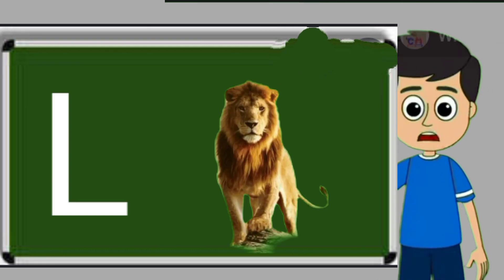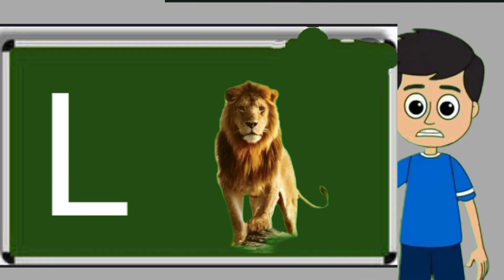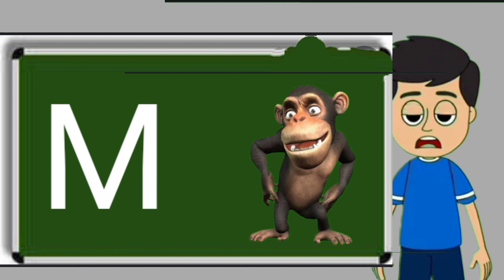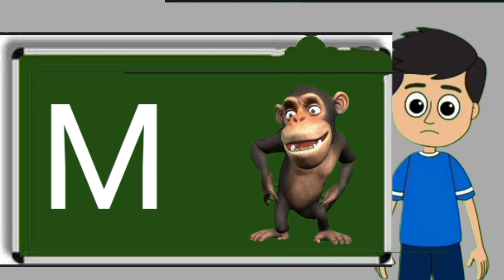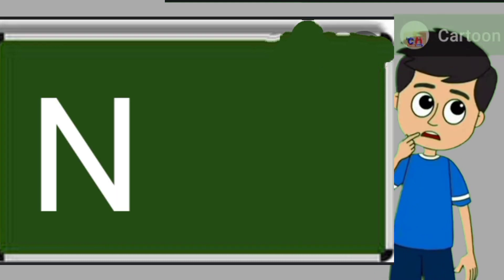L for loyan. Loya means share. M for monkey. Monkey means bandar.